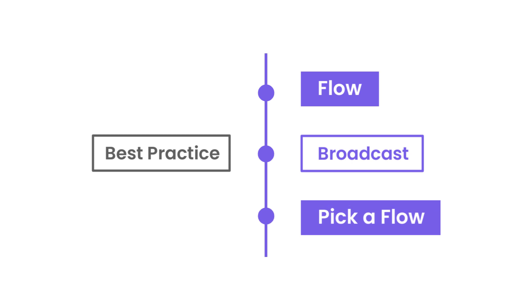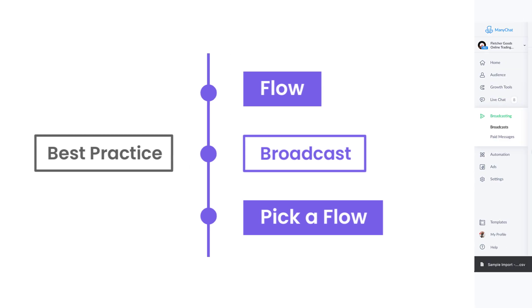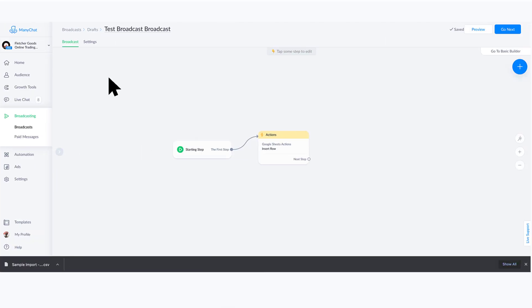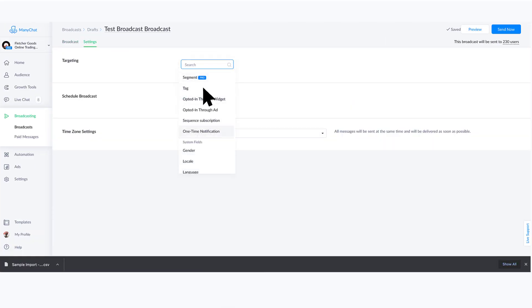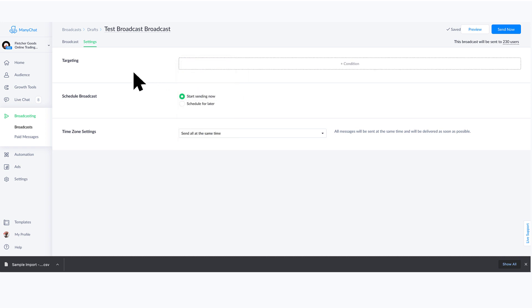So then finally from there, if you go into the settings, I would just add specific targeting based on who I want to capture this information for. And that is another way that you can also export information about your audience.